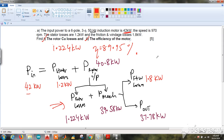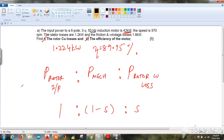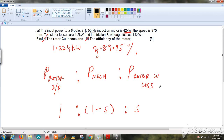Please remember this important relationship: rotor input : mechanical power : rotor copper loss = 1 : (1 − s) : s. You can write it either way, but the values will change accordingly. The mechanical power is also called gross power.